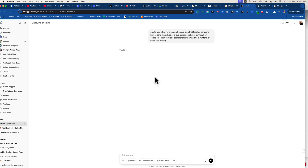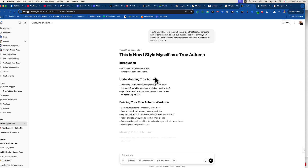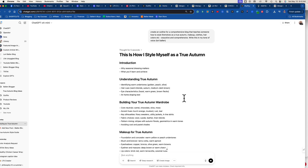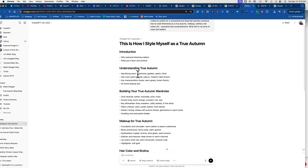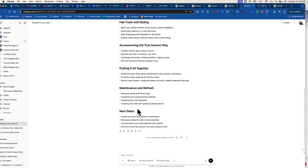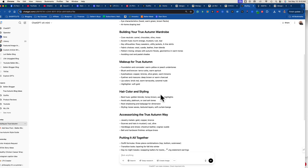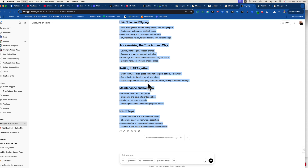I also said write this in my tone of voice. The only reason I can say that is because I've been training ChatGPT by talking to it every day about everything, so it really understands how I speak. The outline came back with: intro, understanding a true autumn, building your wardrobe, makeup — and this is a great way to start a blog because the outline helps ChatGPT not make things brief.